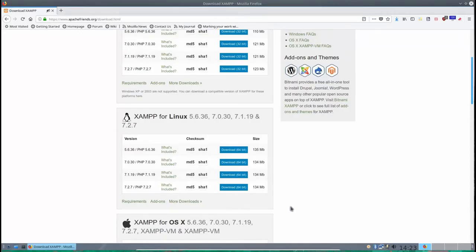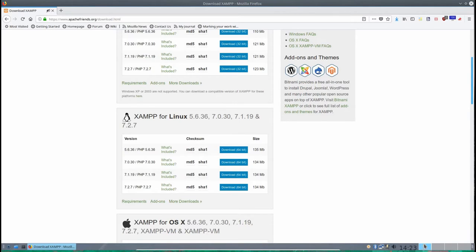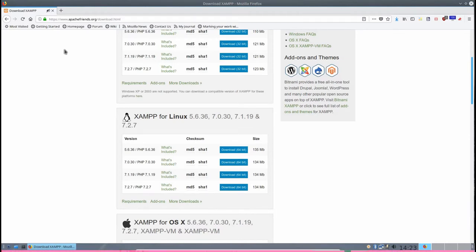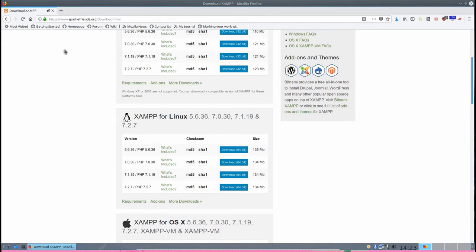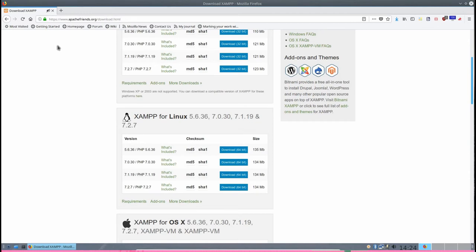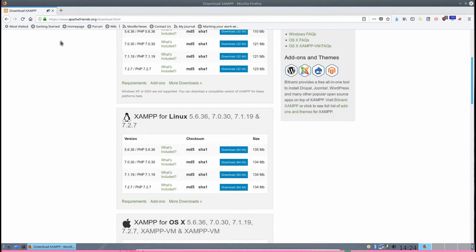Let's get over to another workspace where I've got my Firefox running. So if you go up on the web, you can either Google it or just type in XAMPP. That stands for, it's called CHAMP. That stands for Cross-Platform Apache, MariaDB, PHP, and Perl.